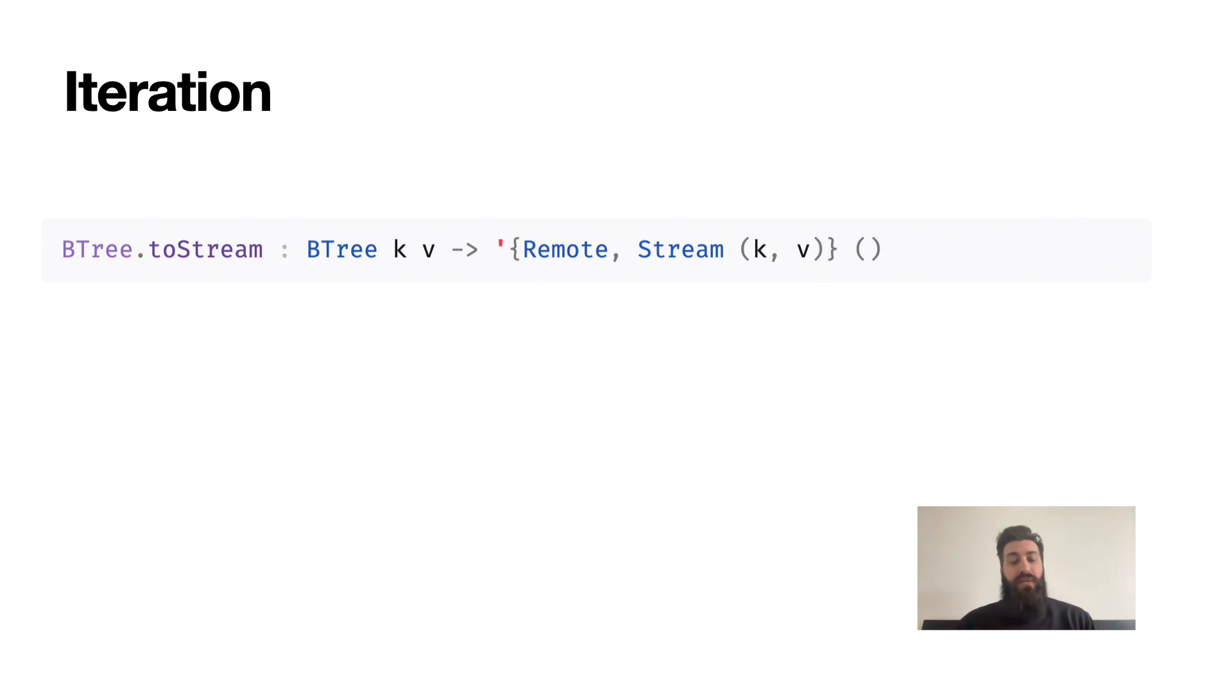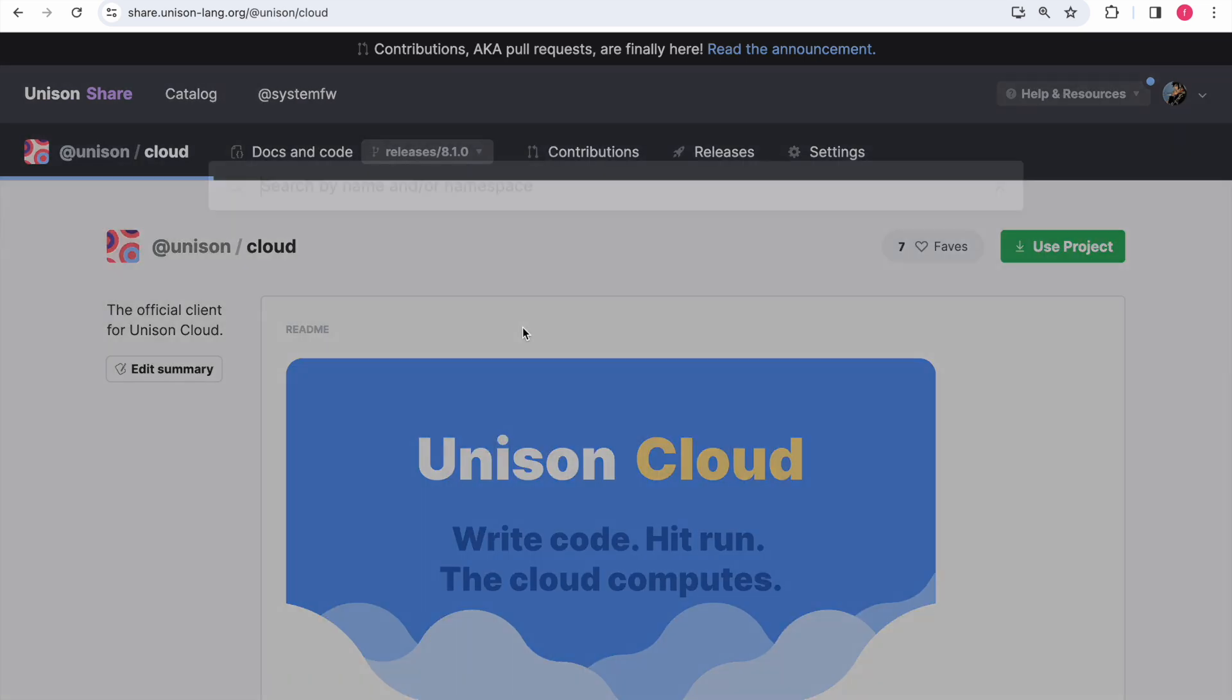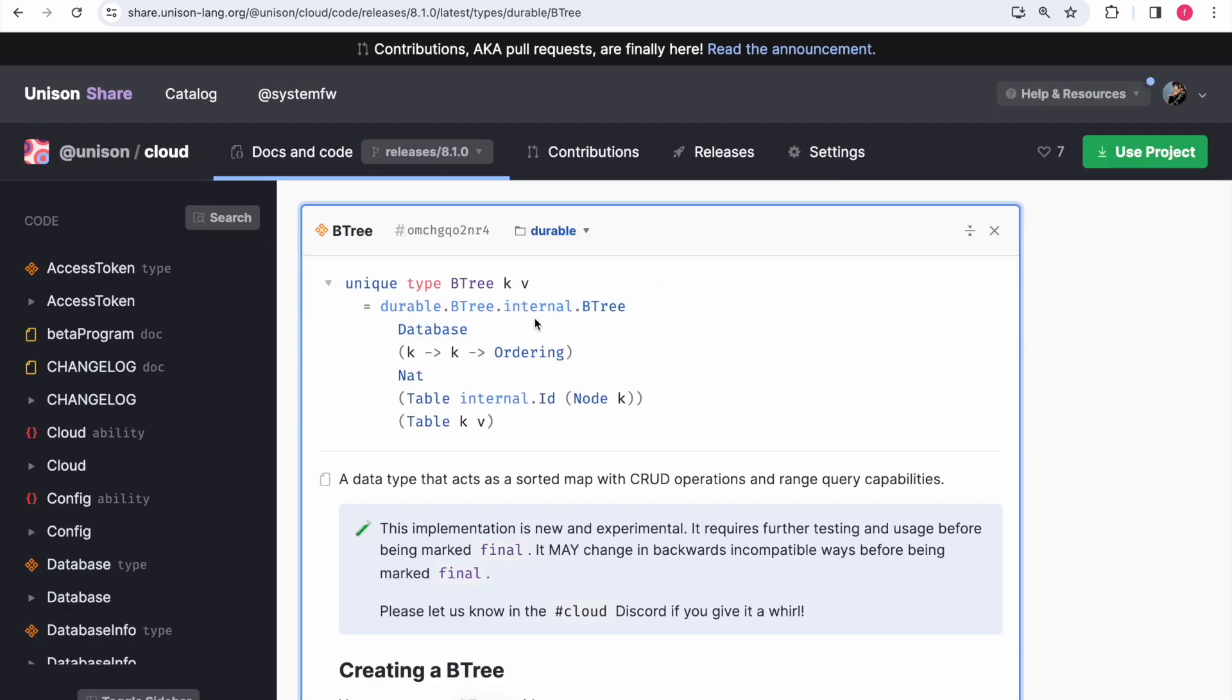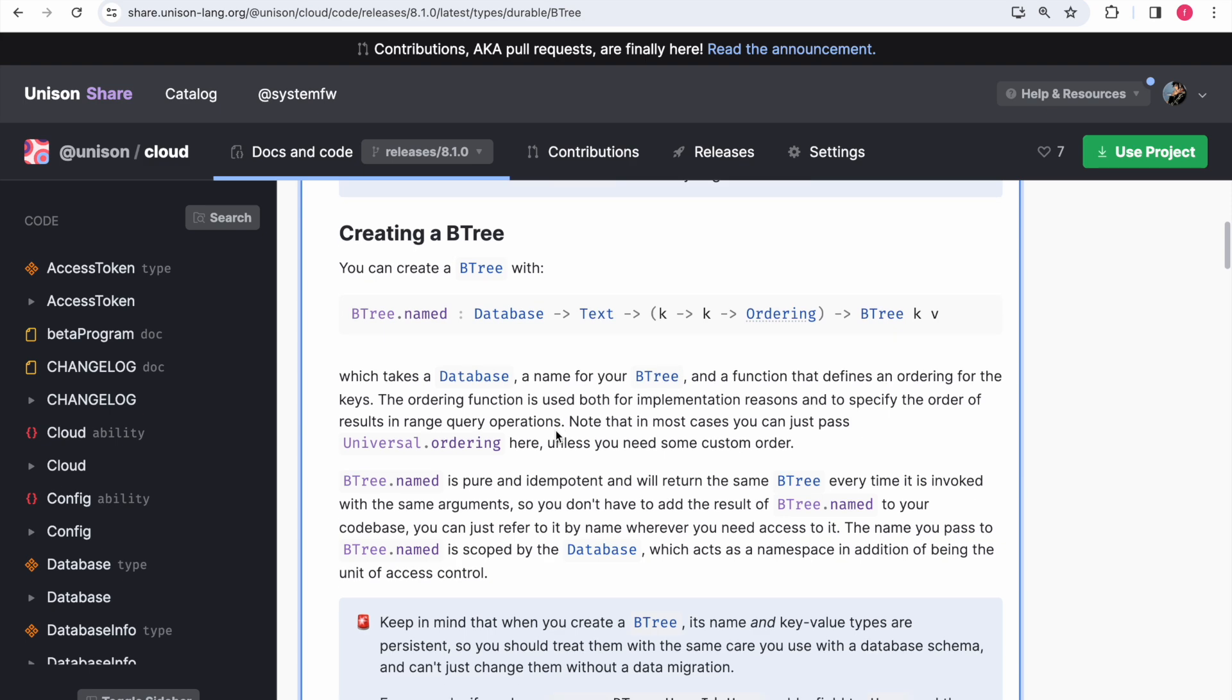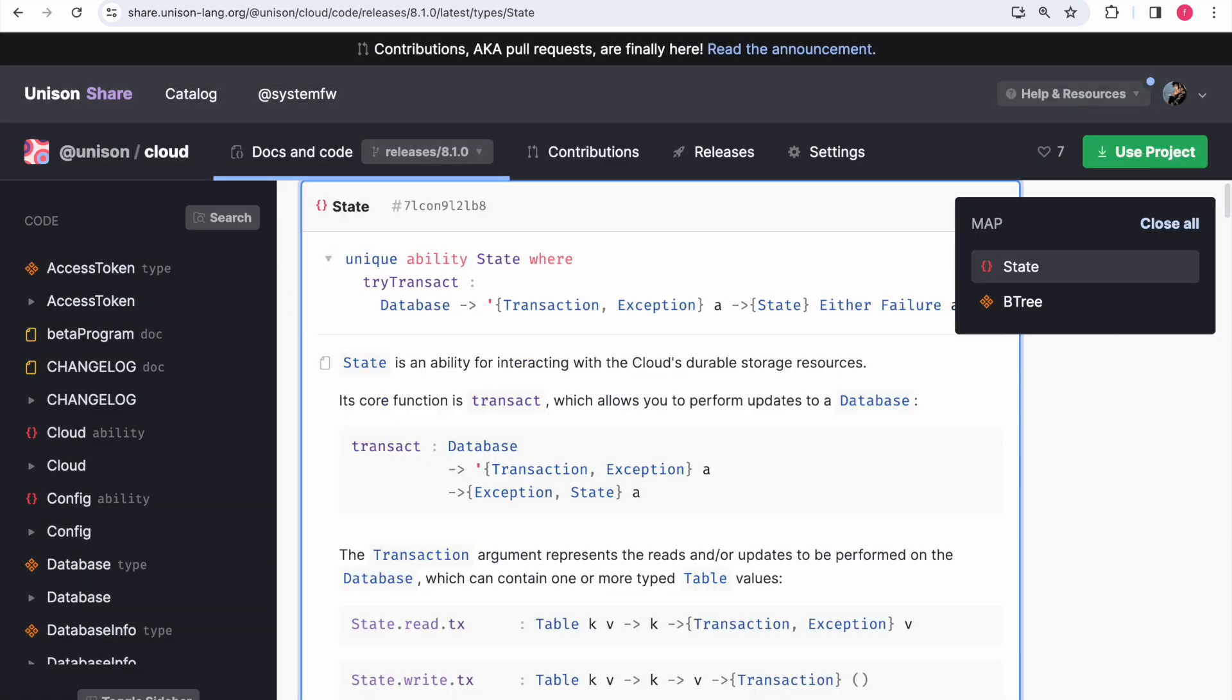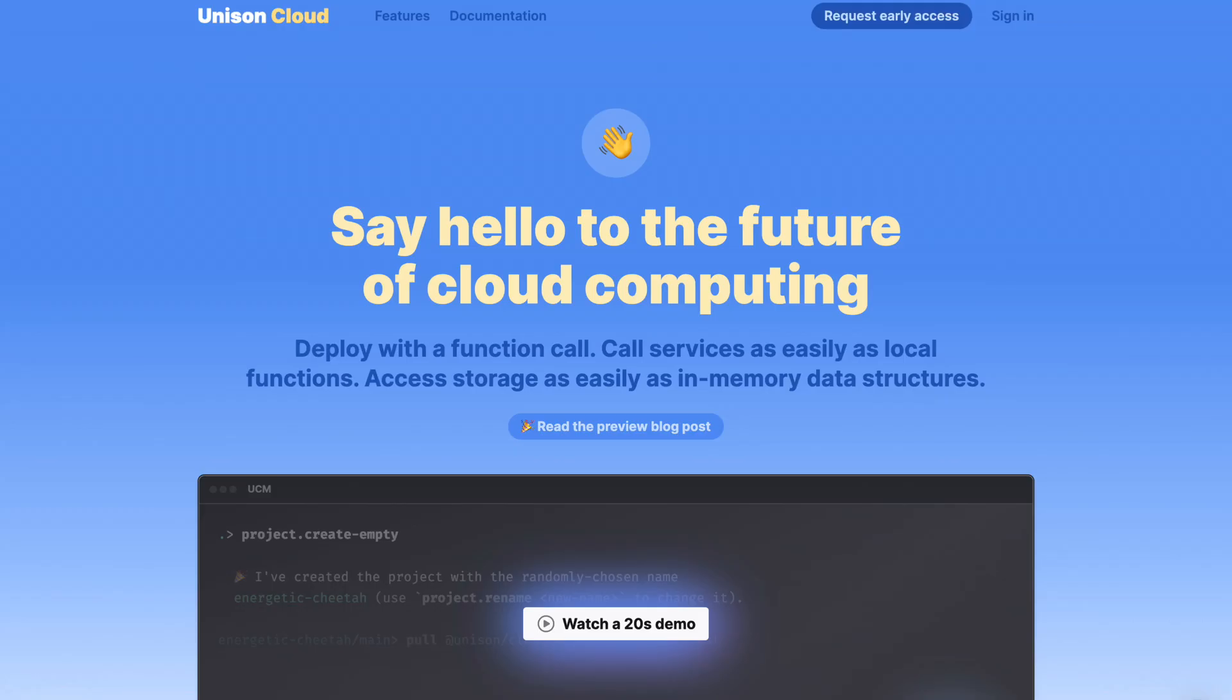Finally, there are cases where you legitimately have to iterate over the whole BTree, for example to perform a migration. For those you can use toStream - all the same considerations of rangeClosed in terms of size and transactionality apply here, and iteration is performed in the order defined by the ordering function passed by the constructor. I hope you enjoyed this quick tour of Unison storage. You can go to share.unison-lang.org and see the full docs for the BTree type and for the stream ability. And remember, you can head over to unison.cloud to sign up for a free tier in a few clicks.